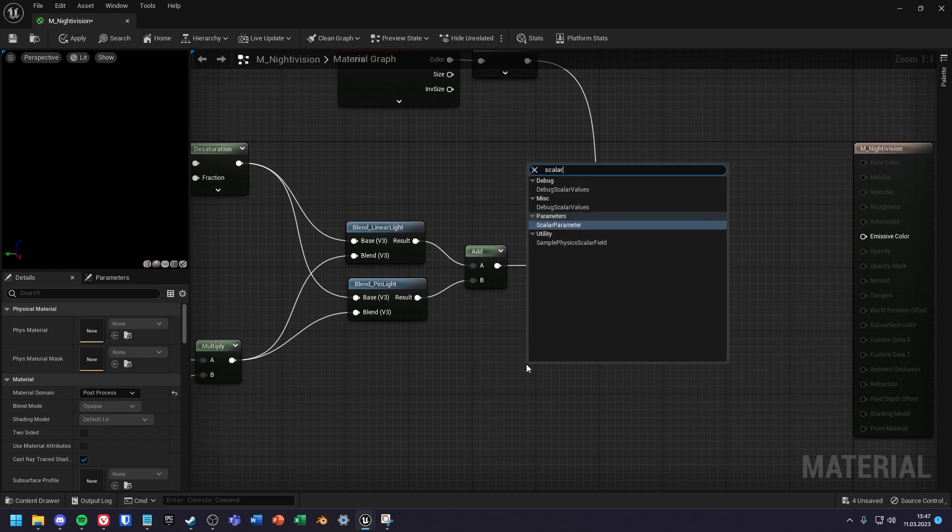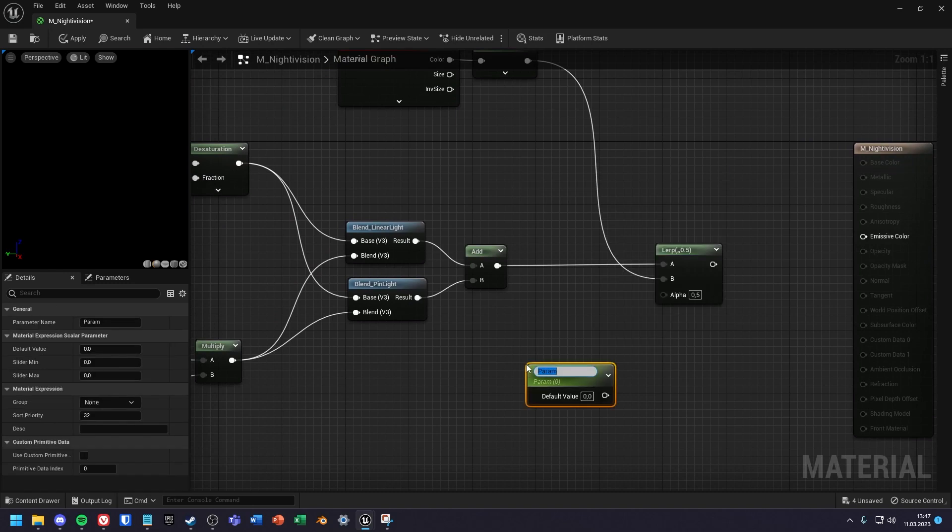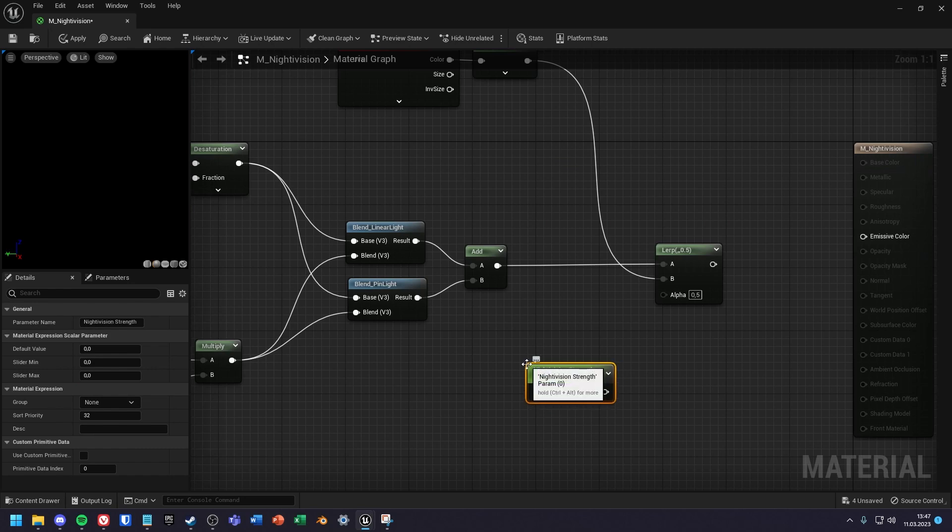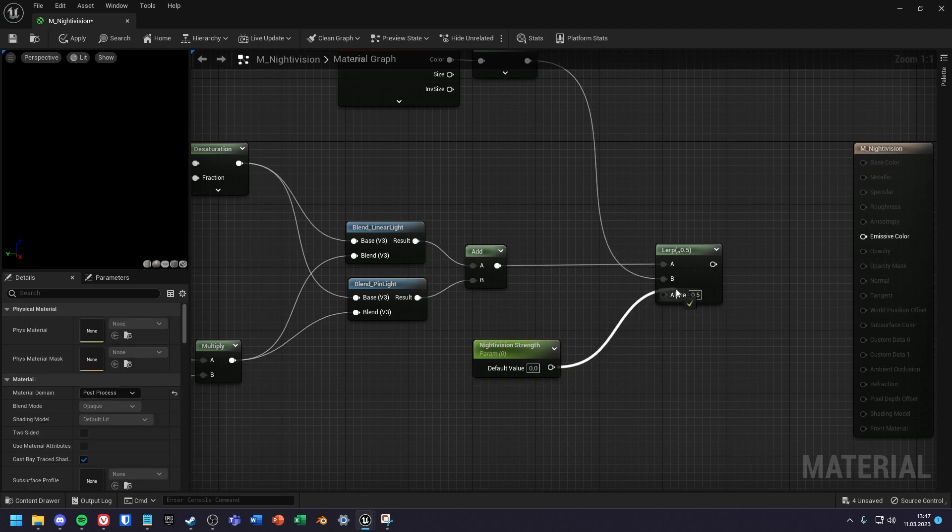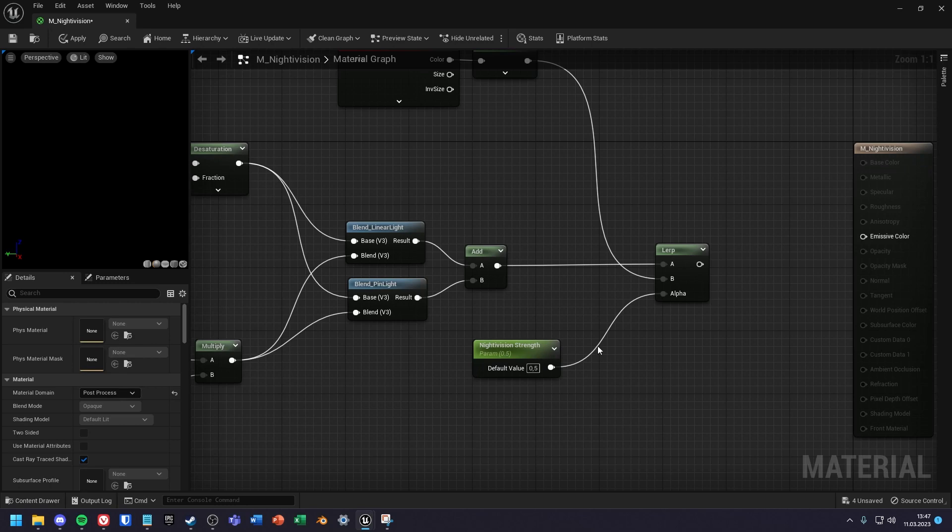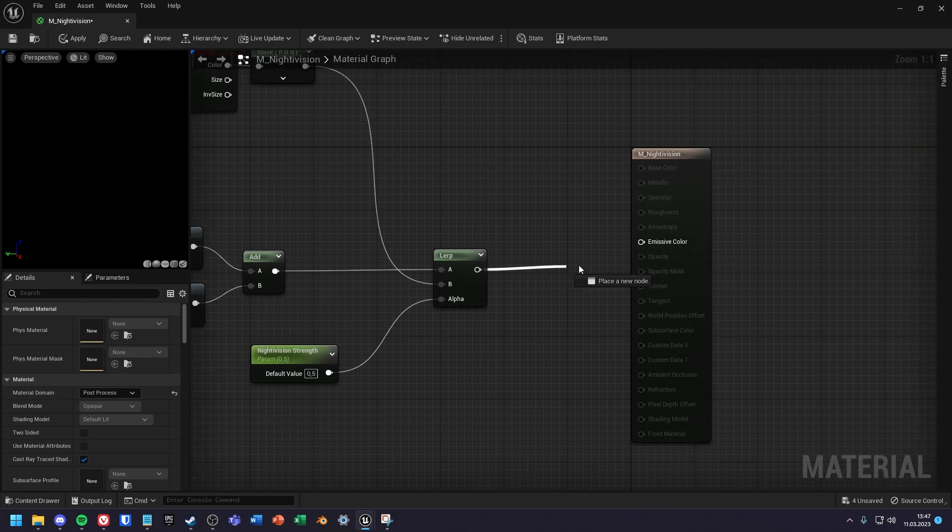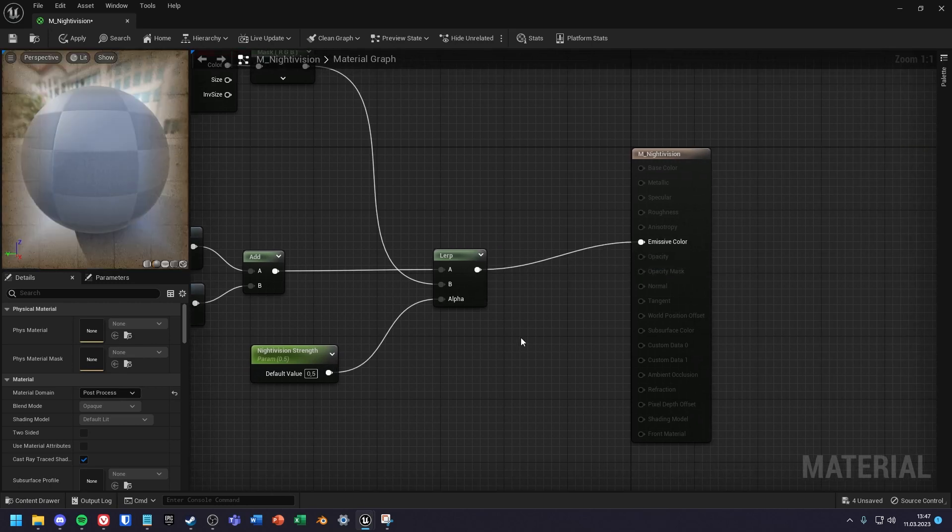The last node we need is a scalar parameter node with the name night vision strength and a default value of 0.5. The strength goes into the alpha value of the lerp node, and the result of the lerp node goes into the emissive color.